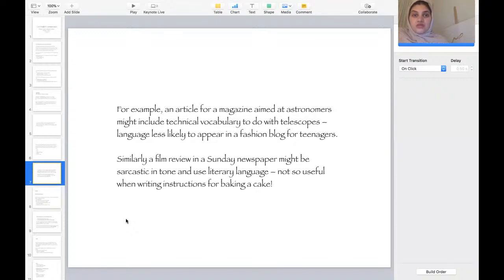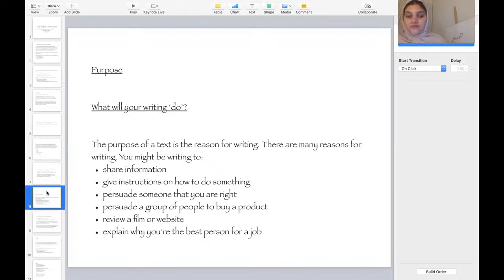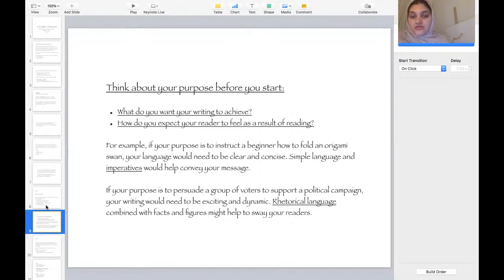Moving on — what is the main purpose when writing? The purpose of a text is the reason for writing. There are many reasons why people write: you might be writing to share information, give instructions on how to do something, persuade someone or a group of people that you are right, review a film or website, or explain why you're the best for a job. It's important to think about the main purpose before you start writing.